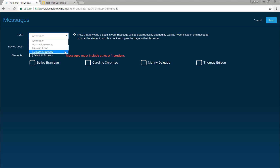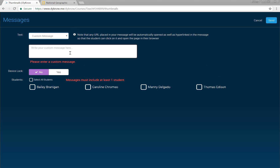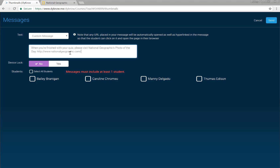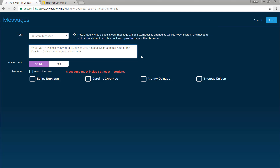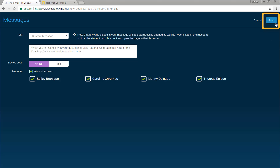Here's a tip: to launch a website on a student's device, simply paste a website's entire URL into a custom message. Don't forget to choose which students should receive your message and then click send.